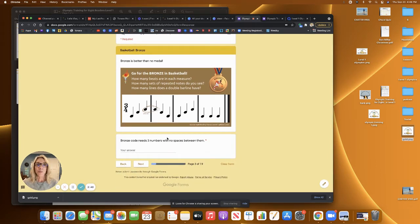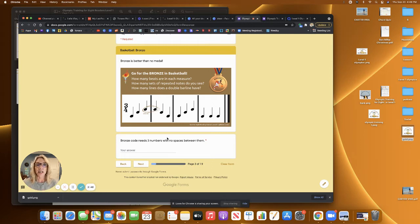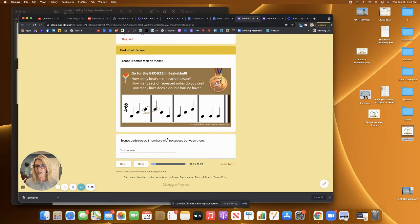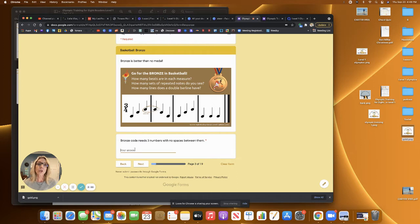So go for the bronze in basketball. How many beats are in each measure? How many sets of repeated notes do you see? And how many lines does a double bar have? So those are all just questions that, when your students answer these, you'll know that they understand what they're seeing.